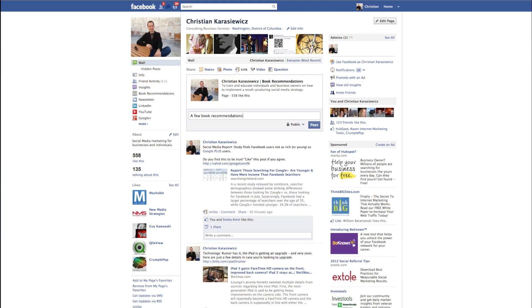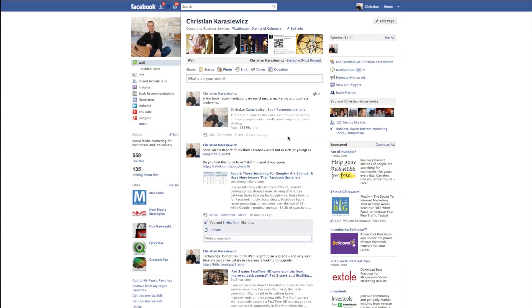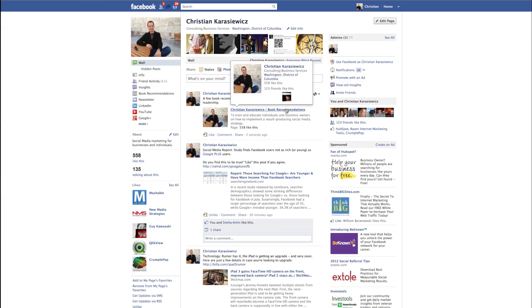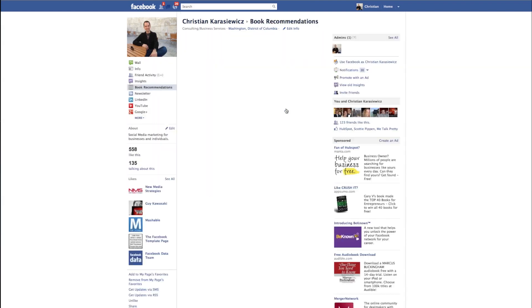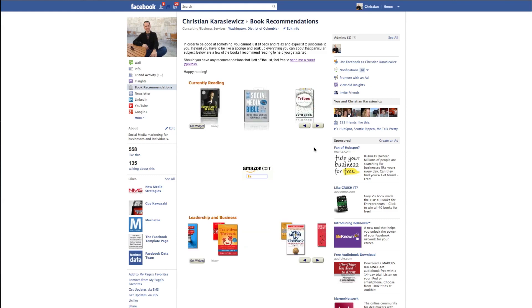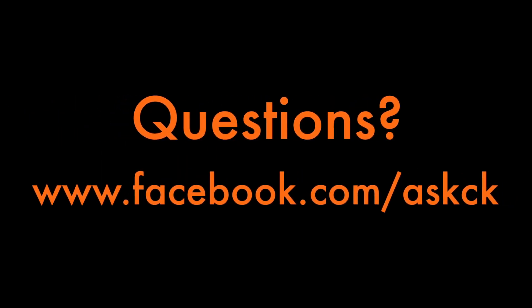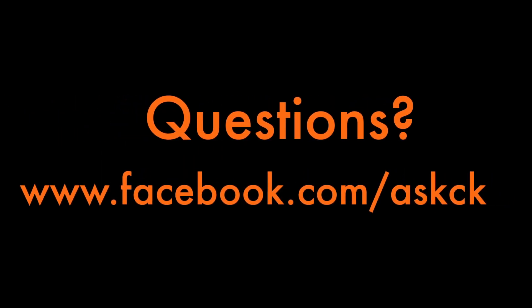Now anytime somebody goes and clicks on the link that you've provided, they don't go back to your Facebook page wall - instead they go directly to the page that you're telling them about. This way, instead of expecting people to know what you want them to do, you're actually telling them and directing them. Give it a try - you'll be amazed at how well it actually converts for you. Should you have any questions on this, feel free to connect with me. Thanks for watching.